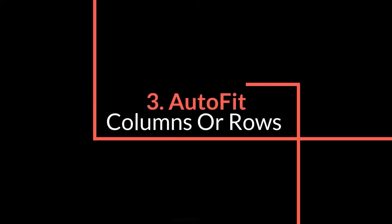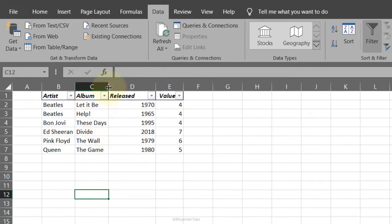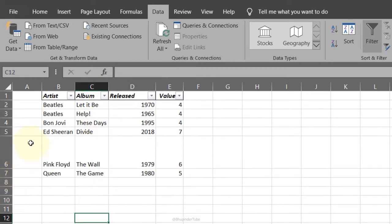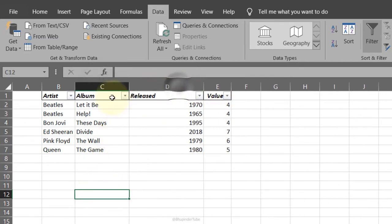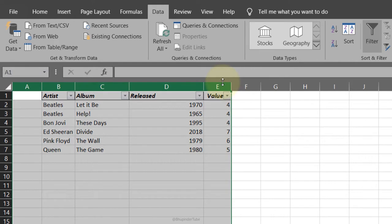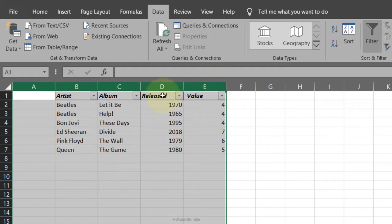Auto-fit columns or rows: bring your cursor between two columns and the symbol changes. Double-click to auto-fit the column. You can do the same with rows. If you want to resize multiple columns together, select them, change any one to the desired size and they all match. To auto-fit all of them, double-click in between.